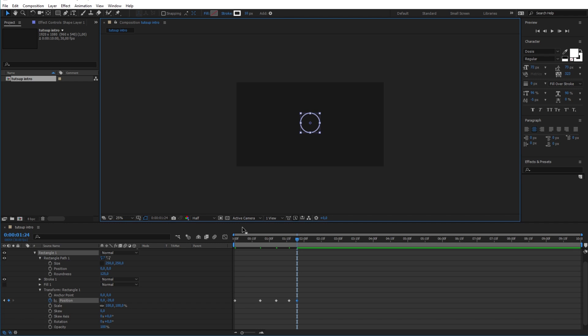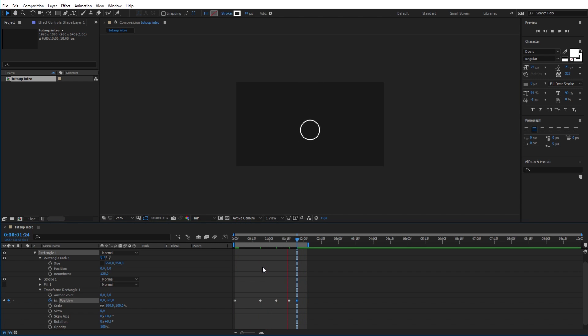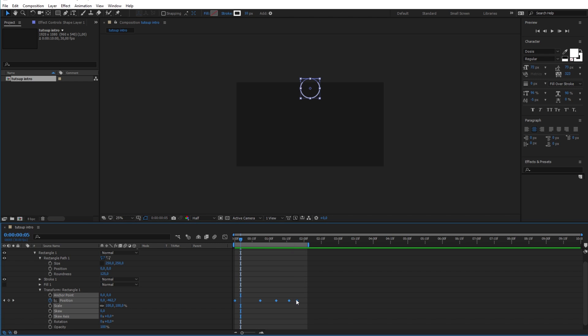Now after finishing all the keyframes, let's press space to see how the animation looks like for now. Now obviously the animation looks so basic for now. And to make it look better let's begin by converting all these keyframes to be easy ease. And to do that select them all and click F9 in the keyboard. By doing that the animation will look a bit smoother as you can see.